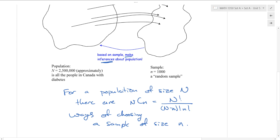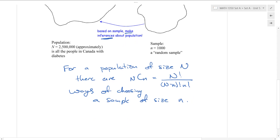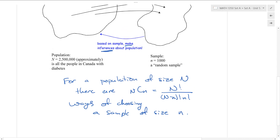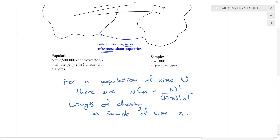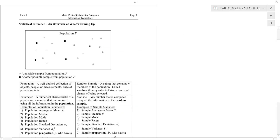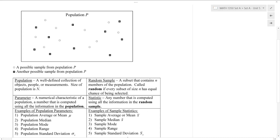Now if this is done randomly, hopefully our sample will be representative — although even if it is done randomly, you can think about all the different samples you could potentially get. It's possible, although unlikely, that our sample might not be representative.